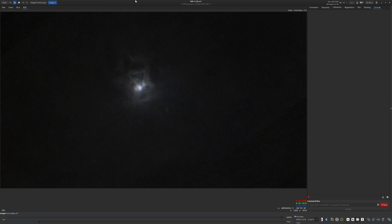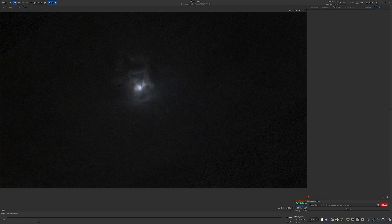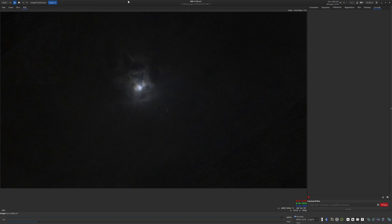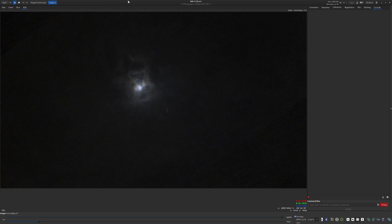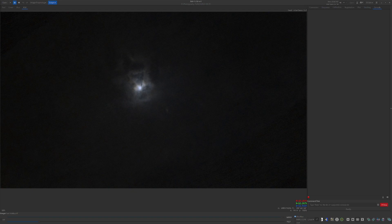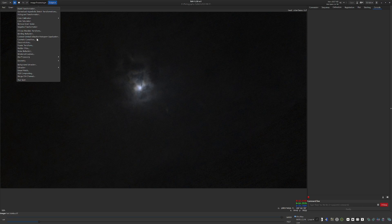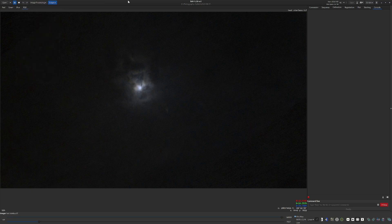I gathered the data on two nights of Bortle 1 skies over my Canadian backwoods homestead using a Williams Optics ZS-81 telescope mounted on a Skywatcher EQ6-R. The image capture software was NINA. The data was created using a Player 1 Uranus-C camera with a ZWO duo-band filter in front of it. The image represents 10.5 hours of data comprised of 5-minute subframes shot at 181 gain. The images were stacked in Siril using flats and bias calibration frames.